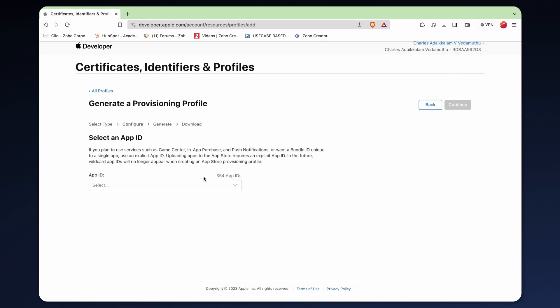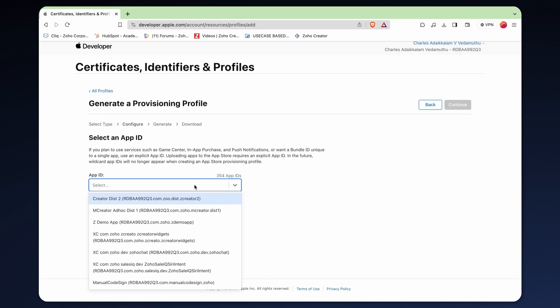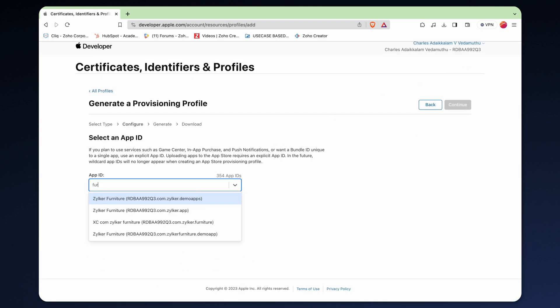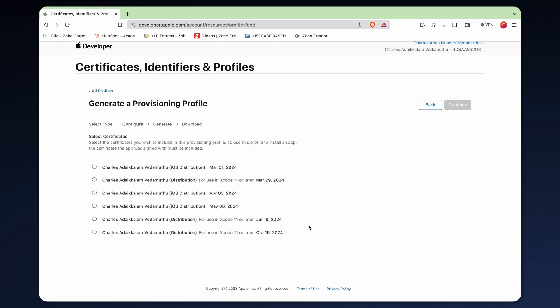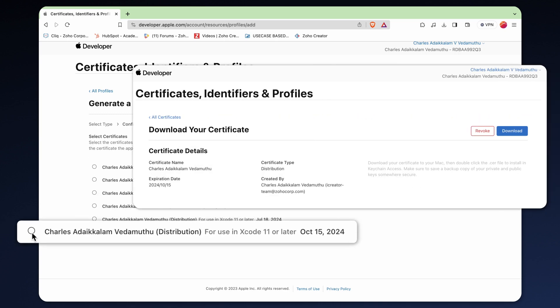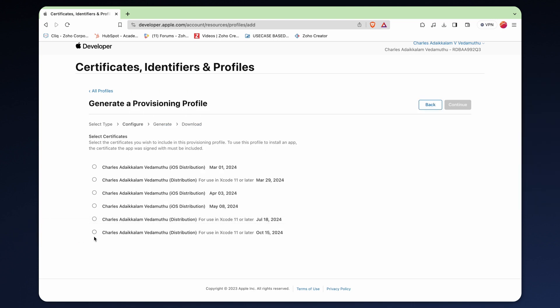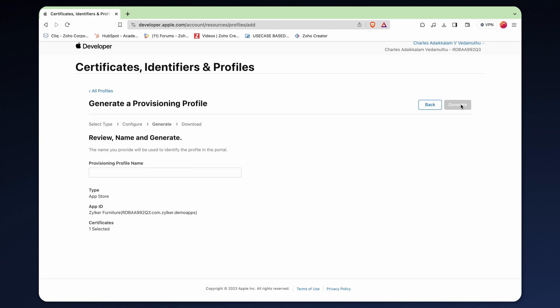Select the app ID that matches the description and the initial bundle ID we provided. Refer to the expiration date you encountered when creating the certificate earlier and choose the certificate that corresponds to this date. Then proceed by clicking continue.